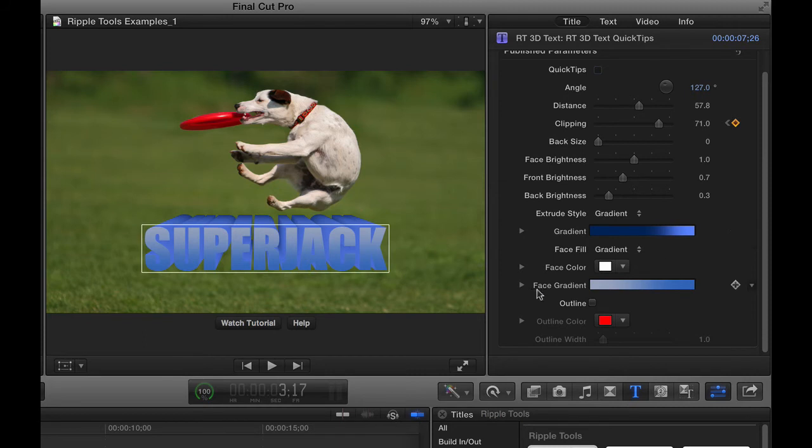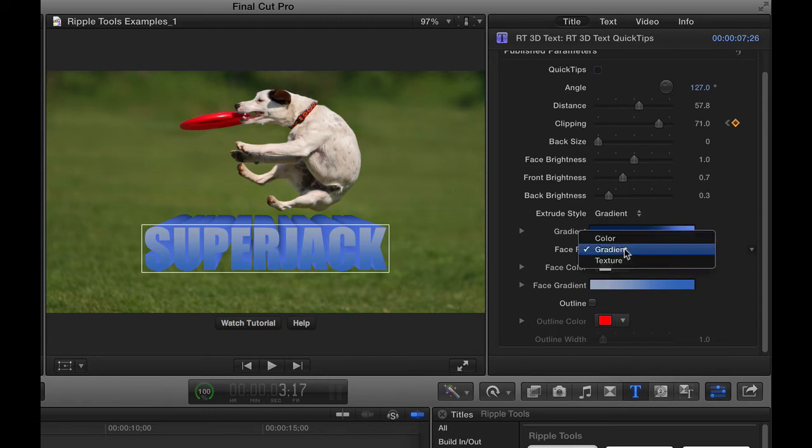Another thing you can do is change the face. So by default, there's a gradient on the face. And by the way, it says the face fill can be gradient, color, or texture.